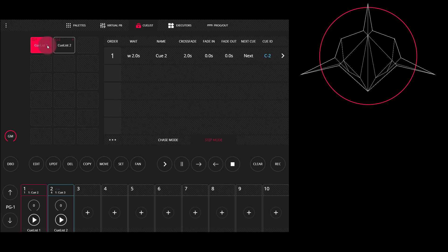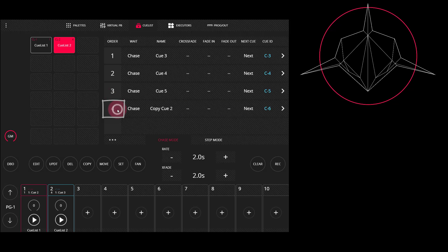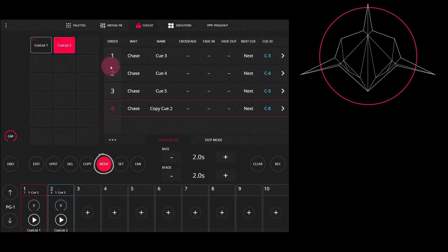Moving cues works in a very similar way. We'll go to the second cue list here, press the cue that we want to move, say this one we just copied, press Move, and press where we want it to go.